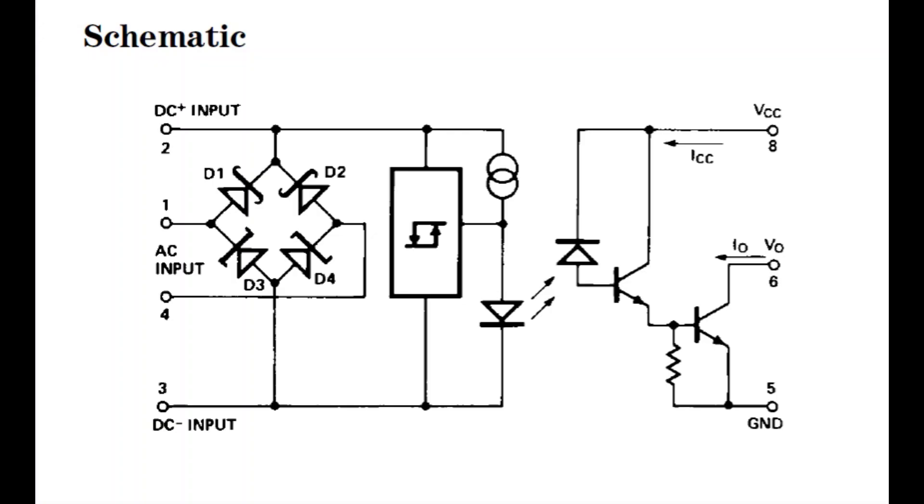Here's the schematic diagram of our optocoupler, the HCPL3700. You notice there's two inputs. There's an input for the AC voltage, which are pins 1 and 4. And then there's an input for the DC voltage, which are pins 2 and 3. The AC input into pins 1 and 4 gets rectified by a full bridge rectifier. The output DC is fed into a Schmidt trigger. The DC input voltage goes directly to the Schmidt trigger. The Schmidt trigger drives a constant current source, which drives the LED, turns on the LED.